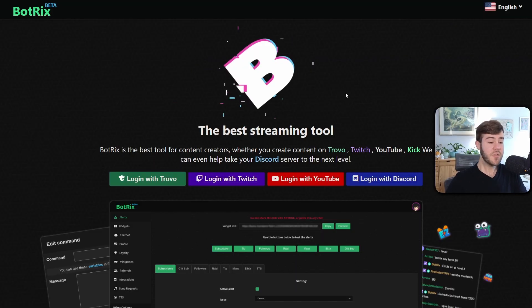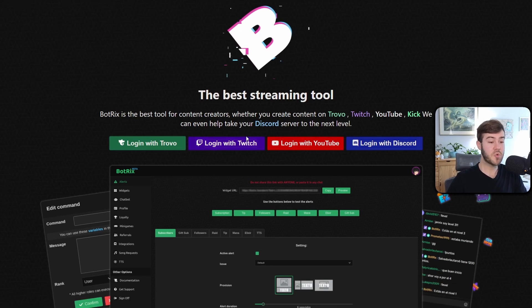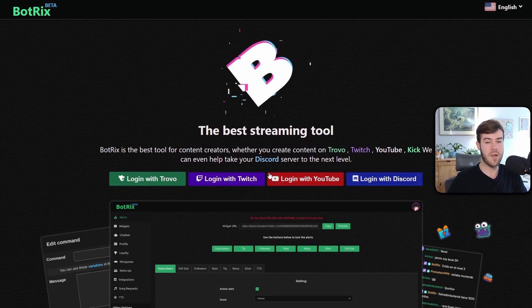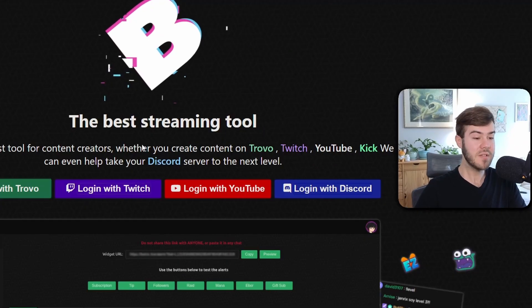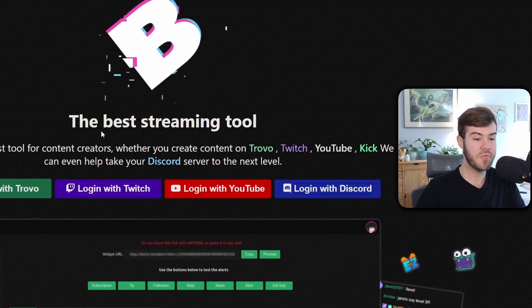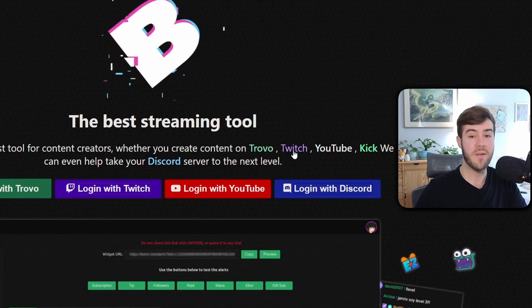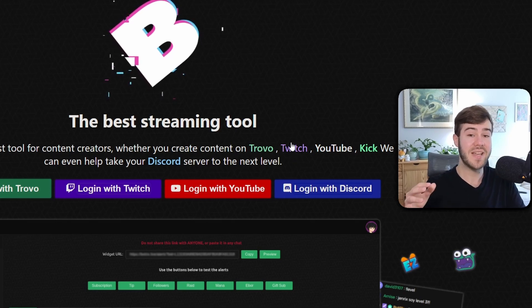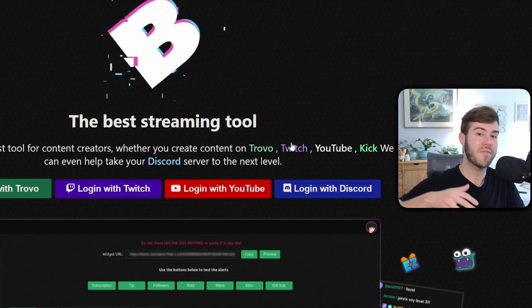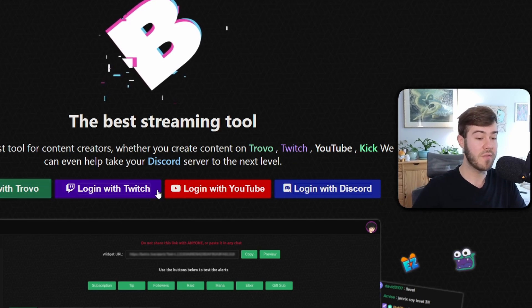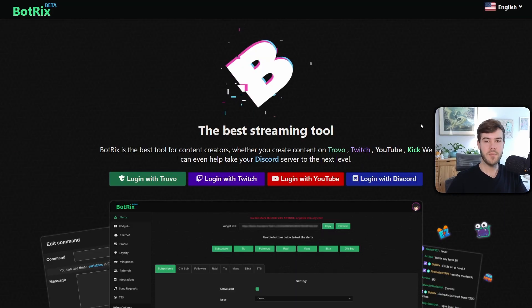The first thing you'll notice is that you actually can't log in with your Kick account directly into BotRix. So we're going to have to log in with our Twitch, YouTube, Trovo, or Discord account first, and we'll connect our Kick account after we've logged in with one of these four first.